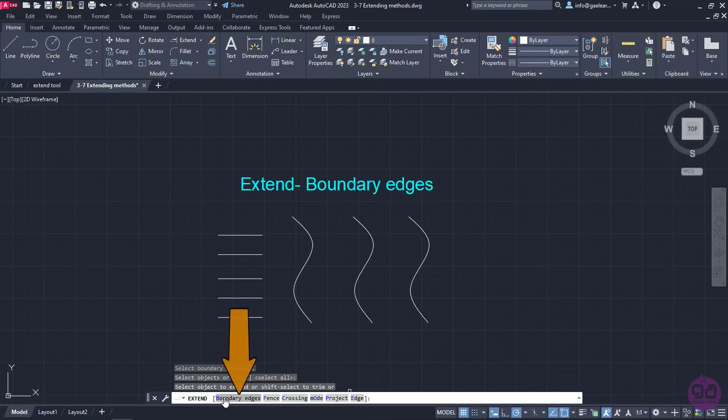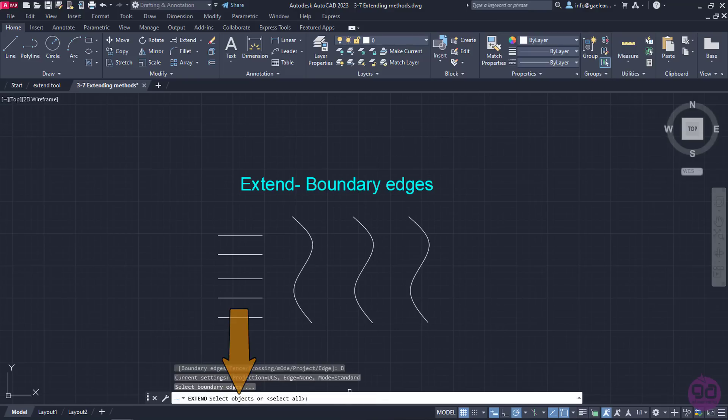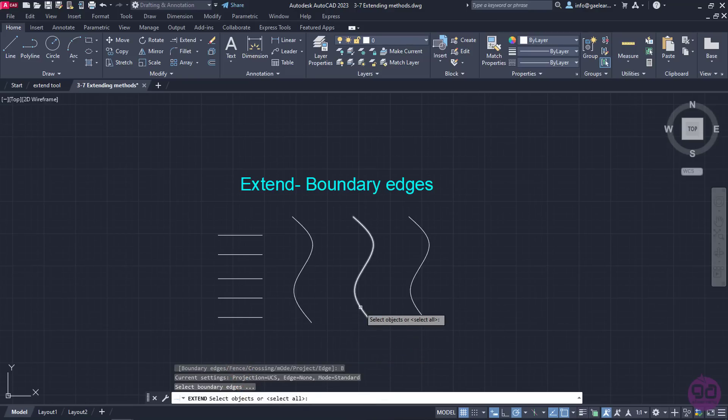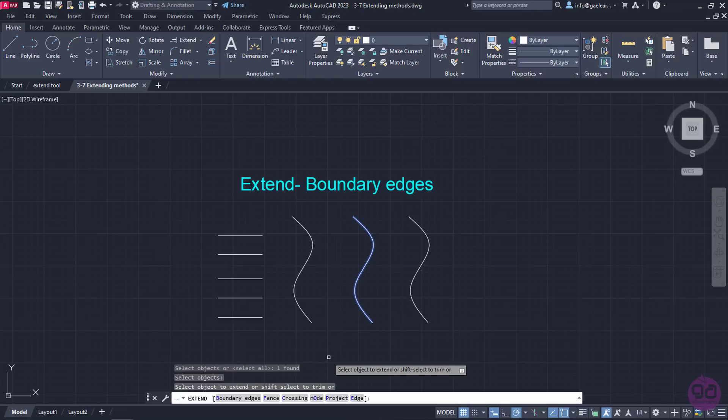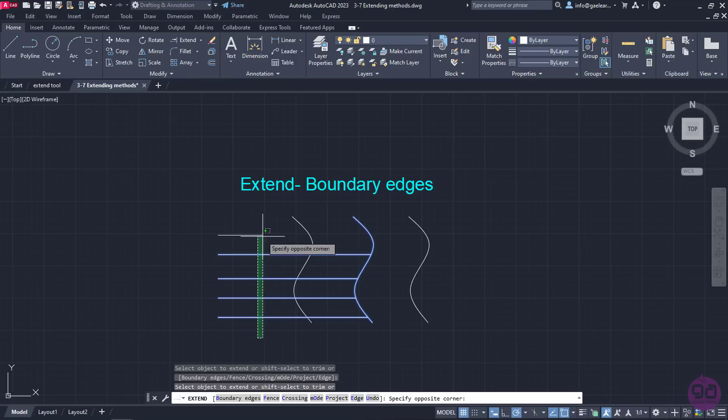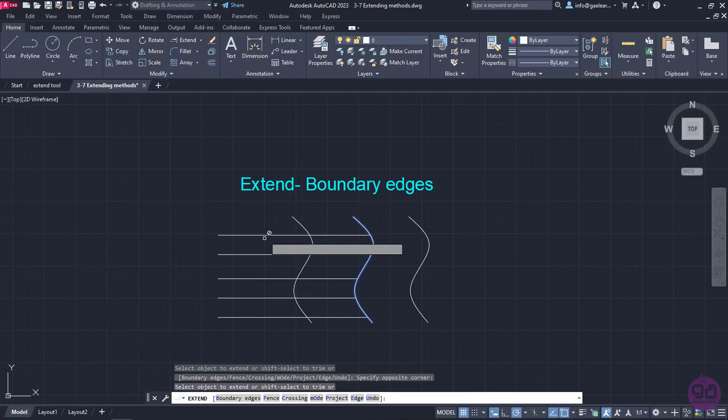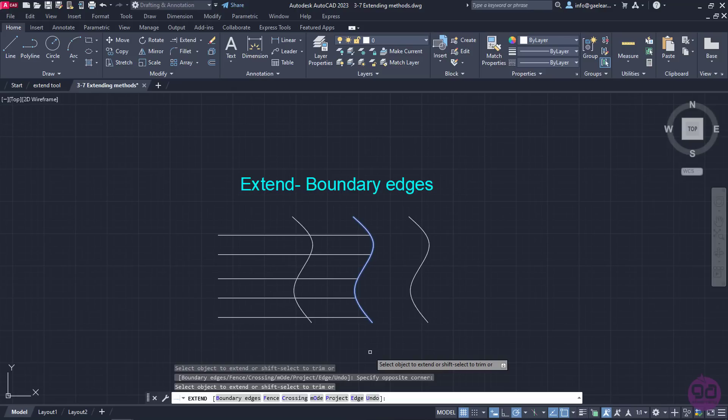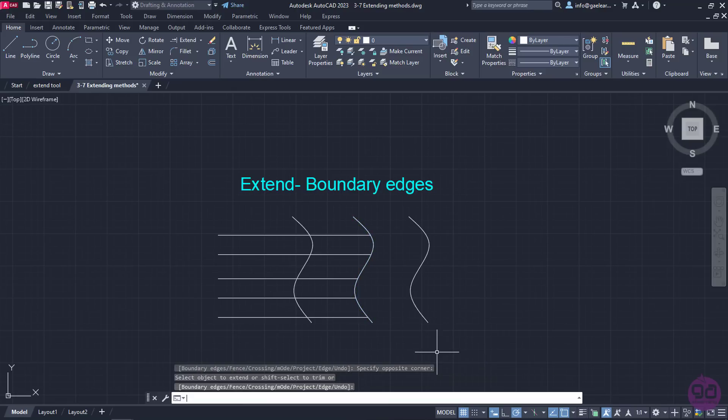In this case, I will click on the Boundary edges to set the boundary over the extension. Then, I will select the second spline and press Enter. At this point, I am going to select all the lines I wish to extend. Notice that the lines extend up to the second spline. That was quite easier and sure enough, a lot quicker.